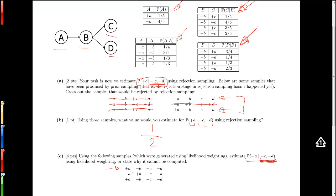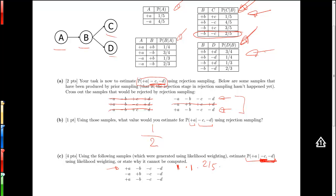For the first sample, we sample plus A — not an evidence variable, so no reweighting needed, equivalently a factor of one. Minus B — also not an evidence variable, so again a factor of one. When we get to C, we force it to be minus C, so we look up in the table for C the probability of minus C given parent B equals minus B. That gives a reweighting of two-fifths. Then for D, we force it to be minus D, and look up in the table for D the probability of minus D given parent B equals minus B, giving a reweighting of two-thirds.